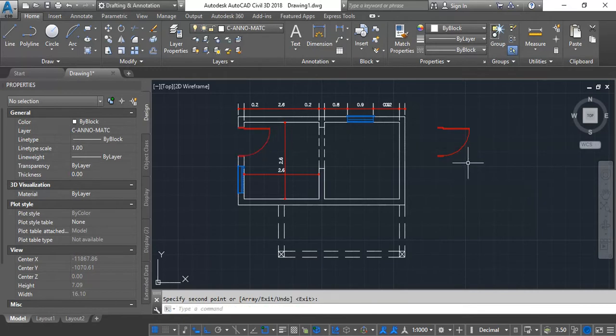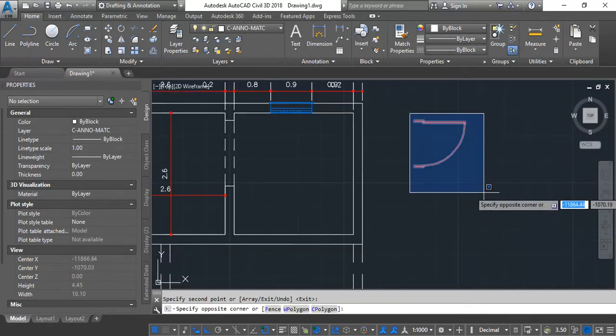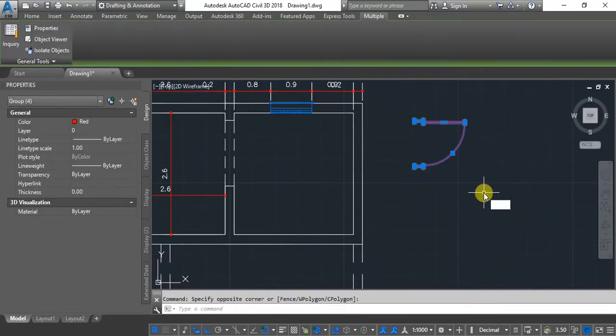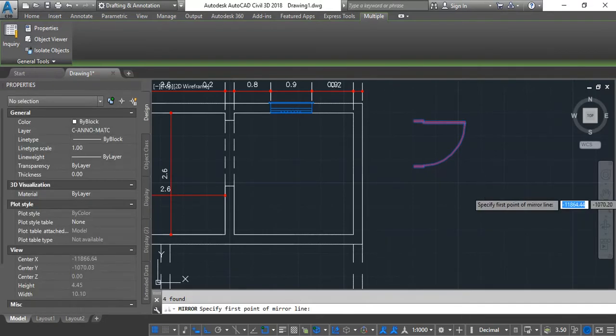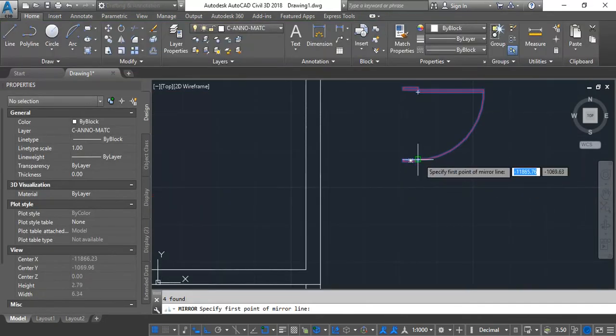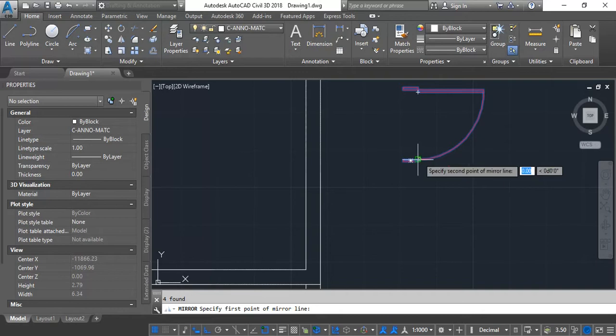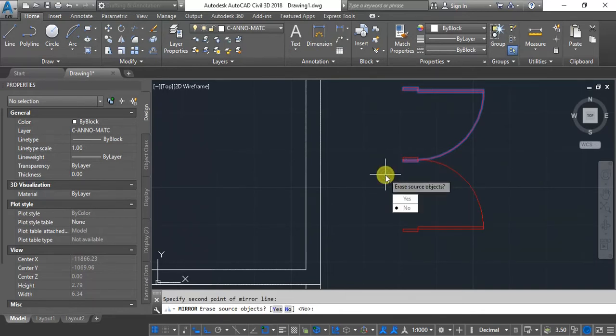And then I do the mirror. Mirror, specify the point, and then I mirror it.